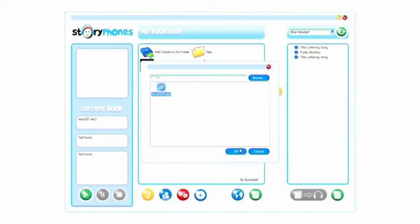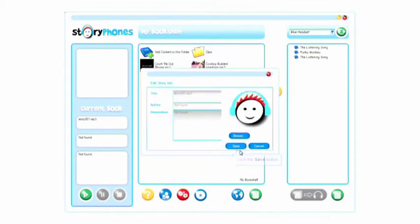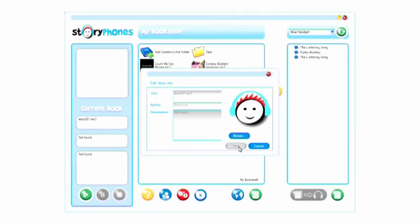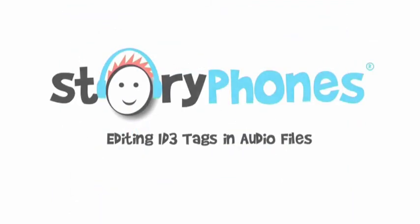Once you're happy with the tags, click the Save button and you will see your new tags displayed.